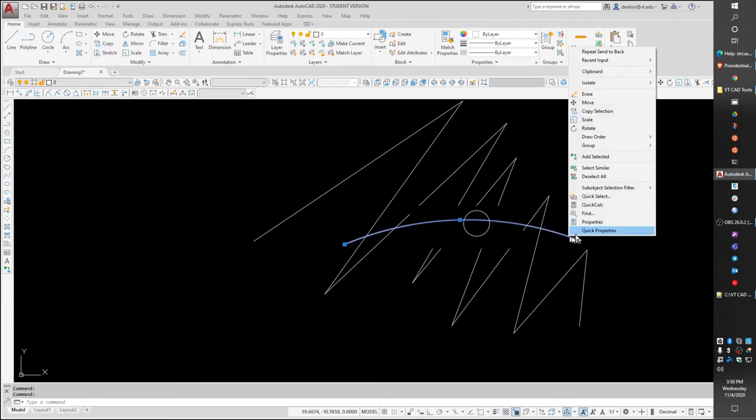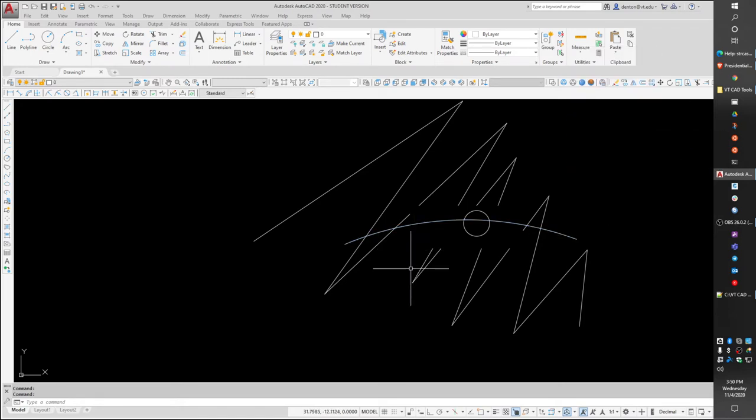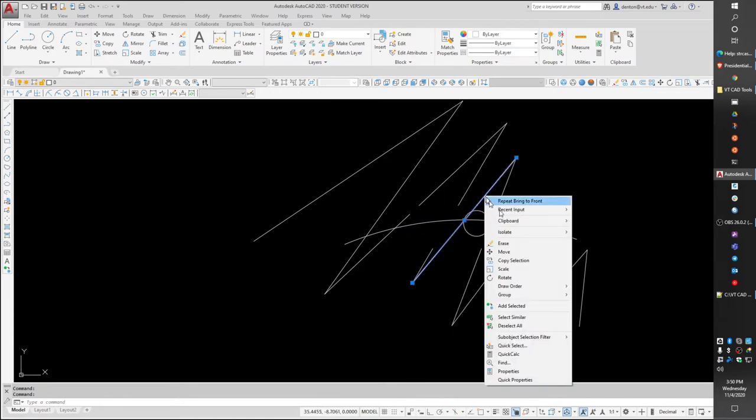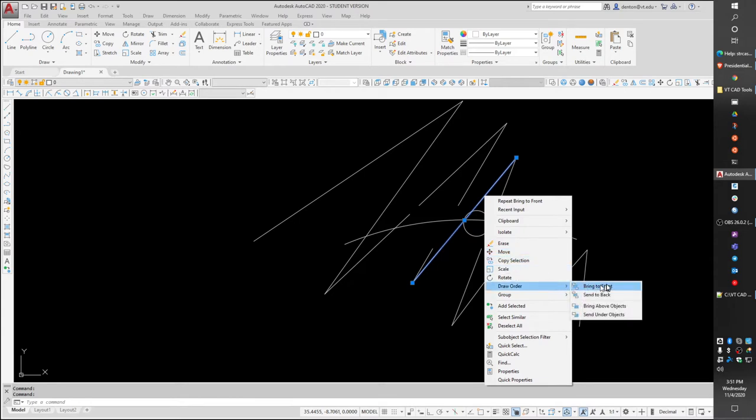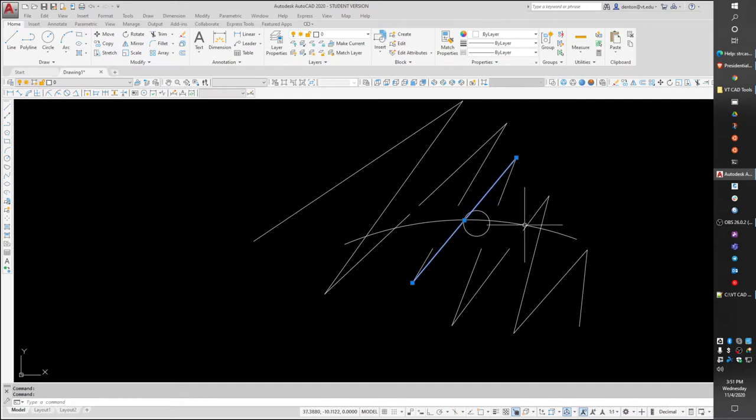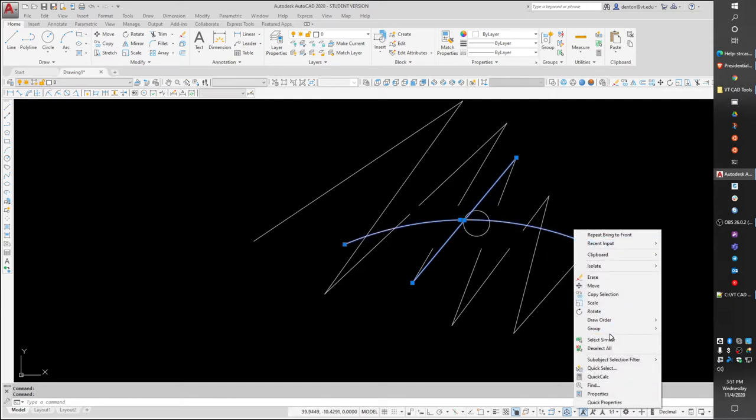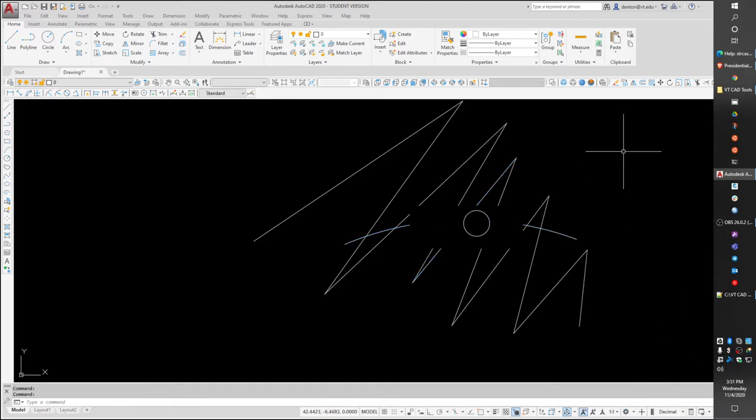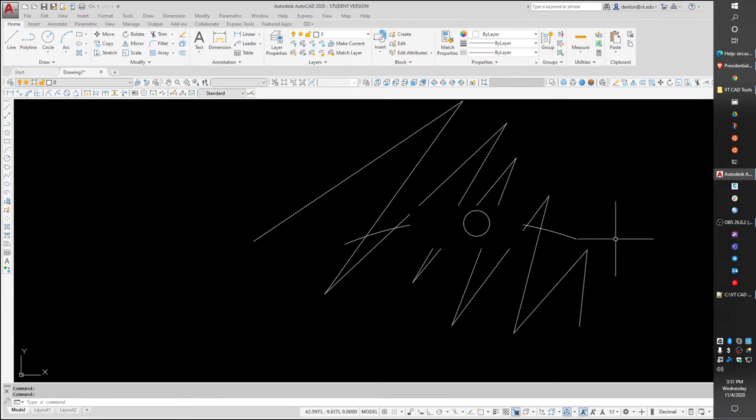Or I can grab it again, draw order, bring to the front. Another line that's behind it right now, I could also take it and draw order, bring to the front. Or I can take any object I want and draw order, send to the back. So I can put things in front of or behind the black.